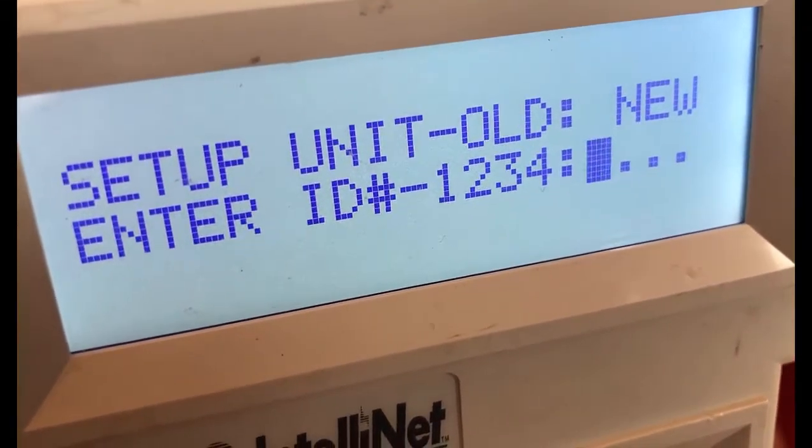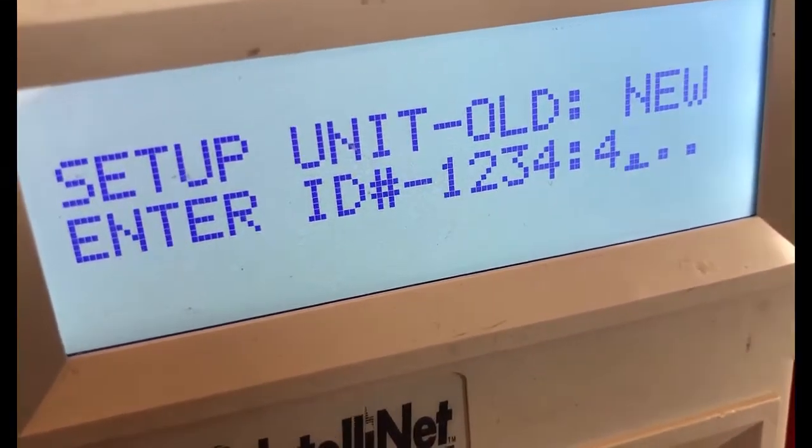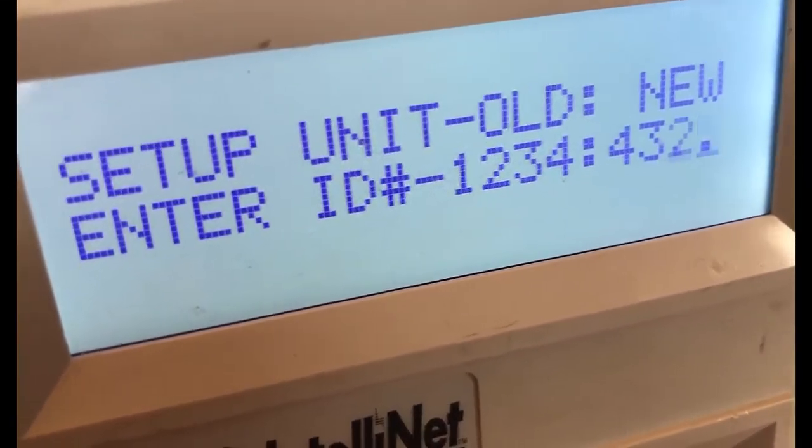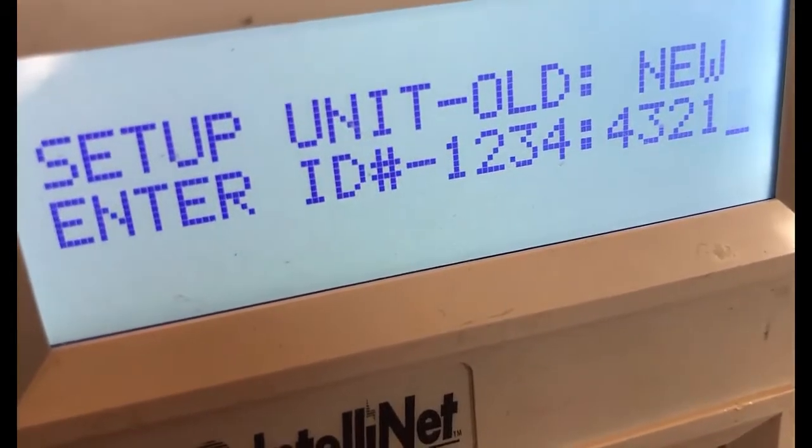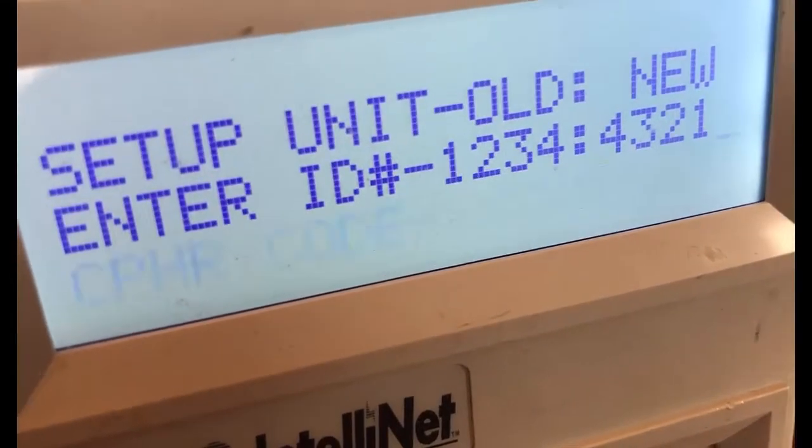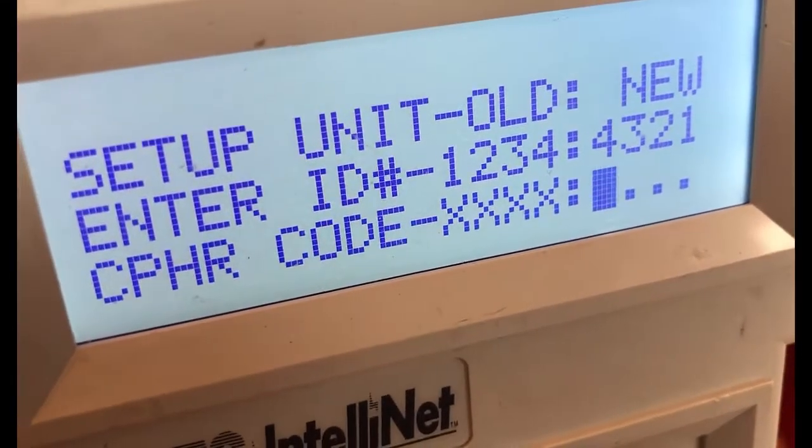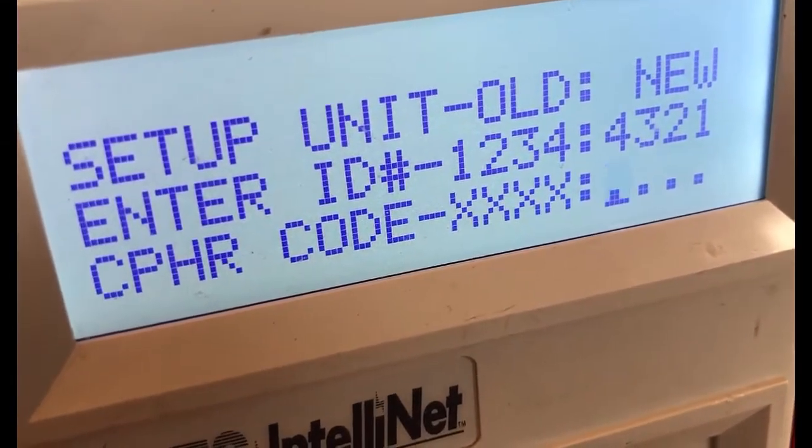So we'll set this. I'm going to change mine to 4321 and we'll hit enter and then you'll see the cipher code.